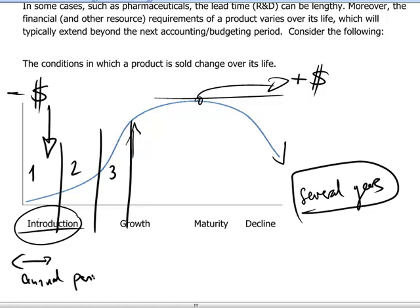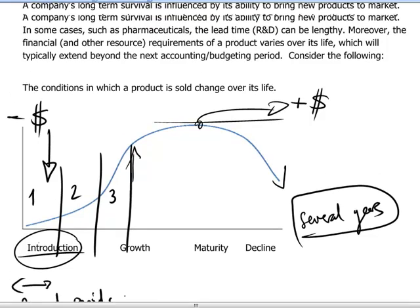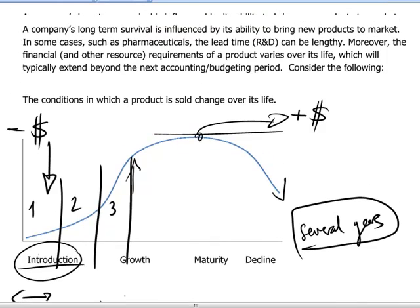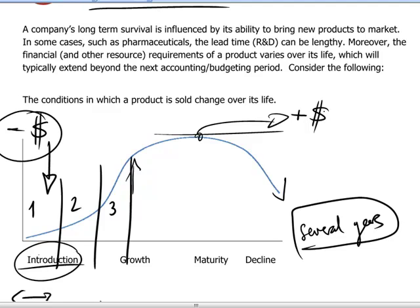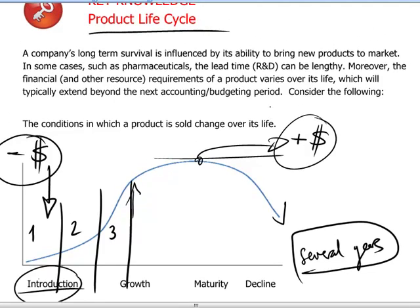It becomes very artificial to look at a product in terms of single periods. We have to understand and look at it holistically in terms of what the requirements are early on to bring it to market and to develop it until the benefits begin to come back in the future.